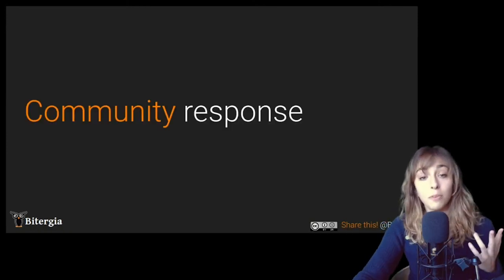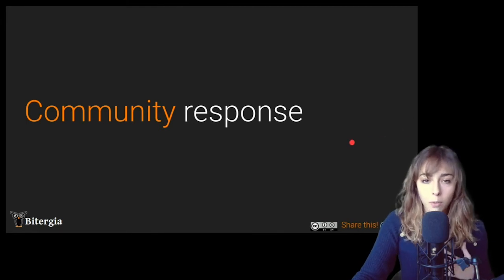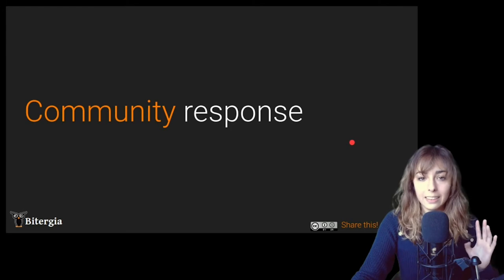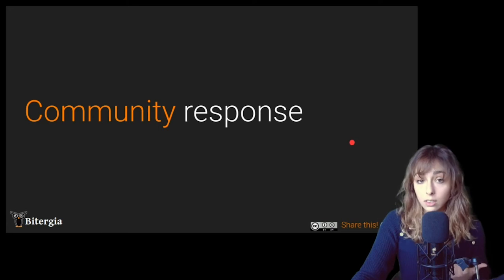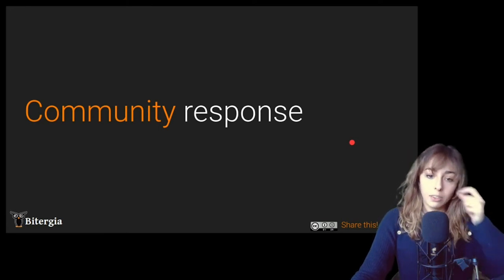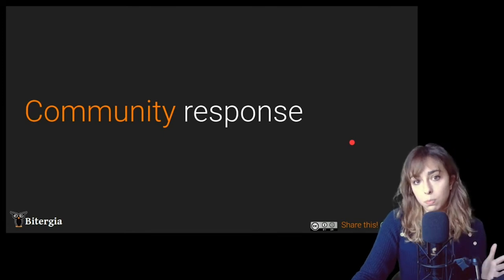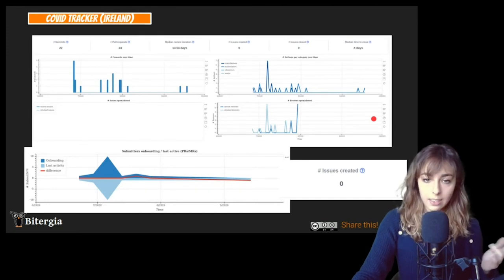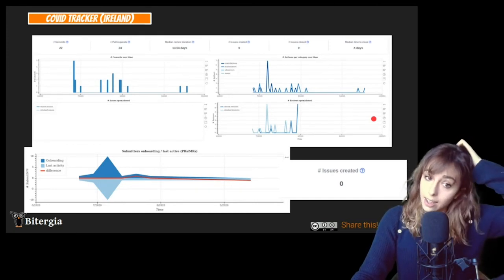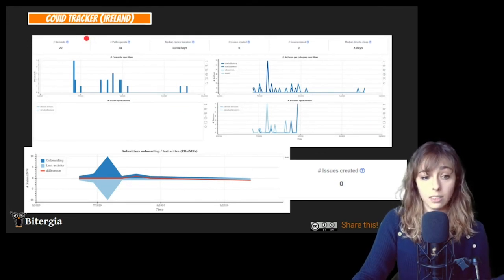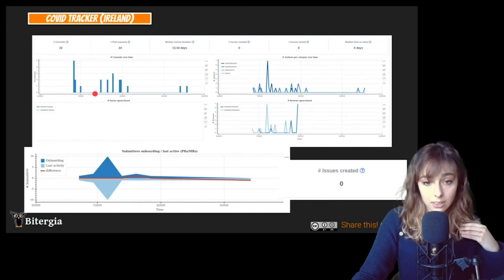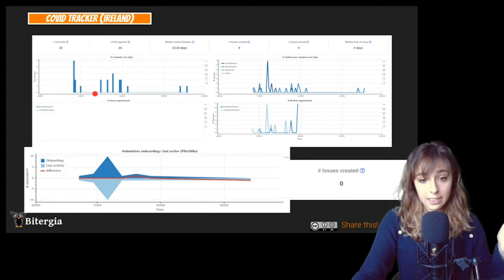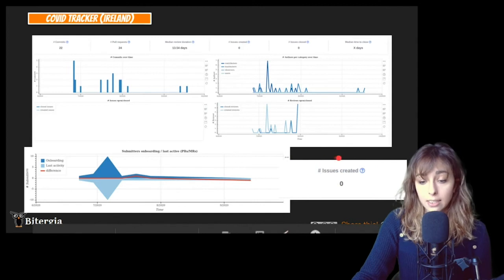So moving now to community response analysis here, I will try to focus on the median time duration of reviews, pull requests and issues, and try to see how is the community response among the different apps. So the first scenario is from COVID Tracker in Ireland.